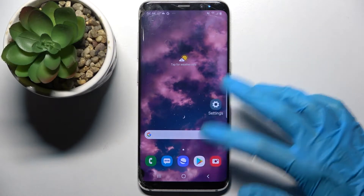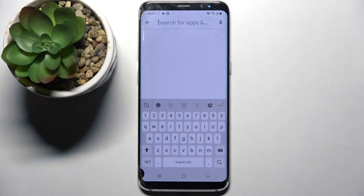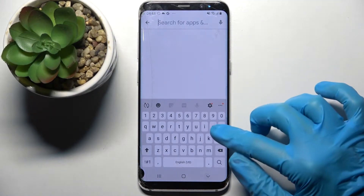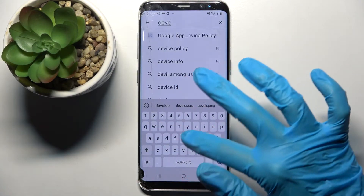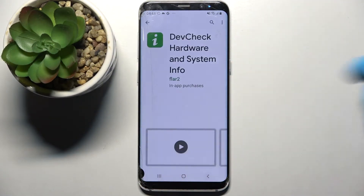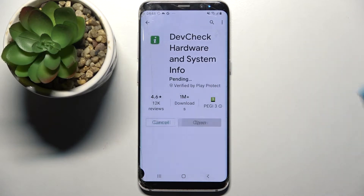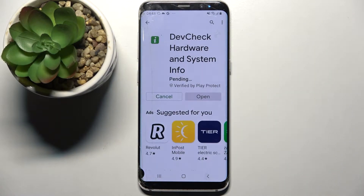Firstly open Play Store and tap on the search bar. Now you need to type 'def check' and following that download this app from this developer. Then tap on open.